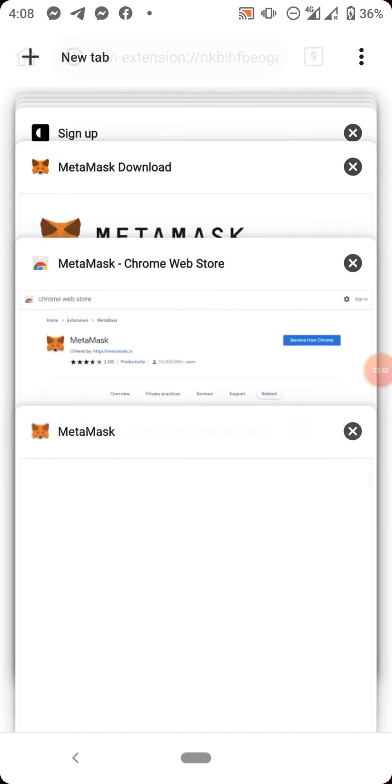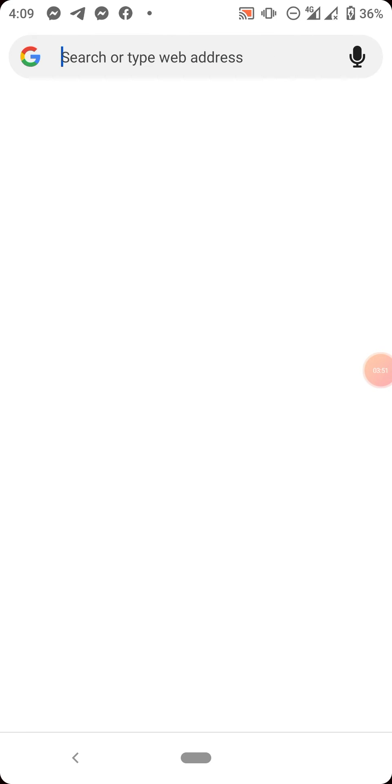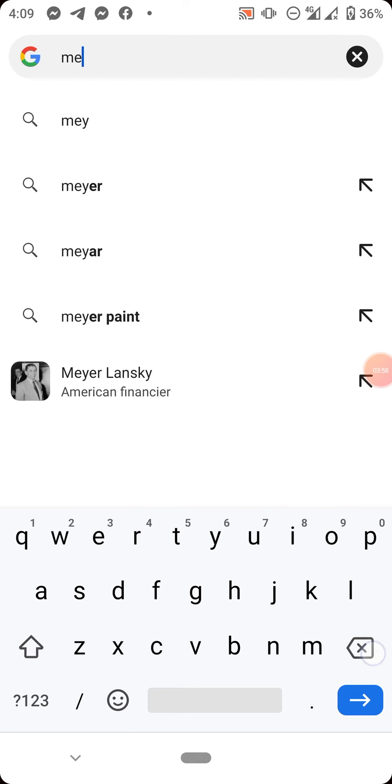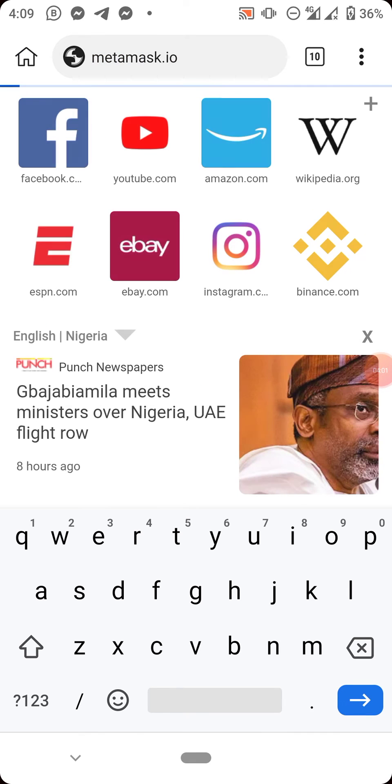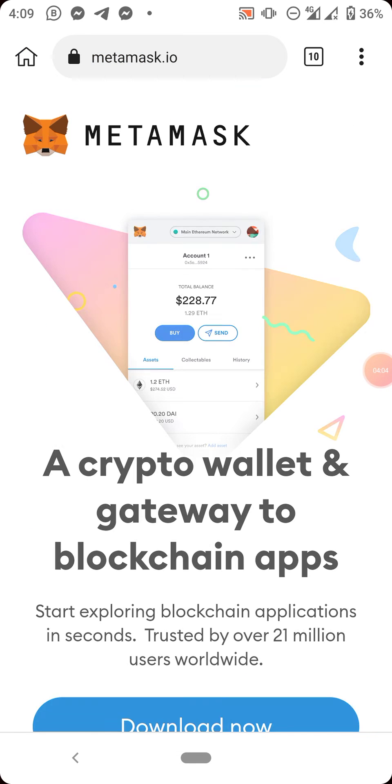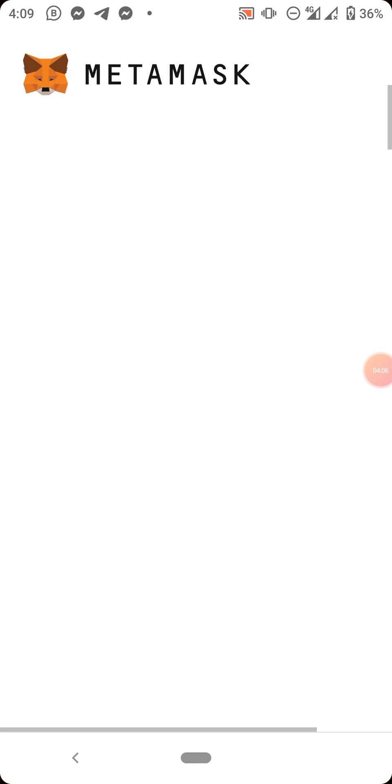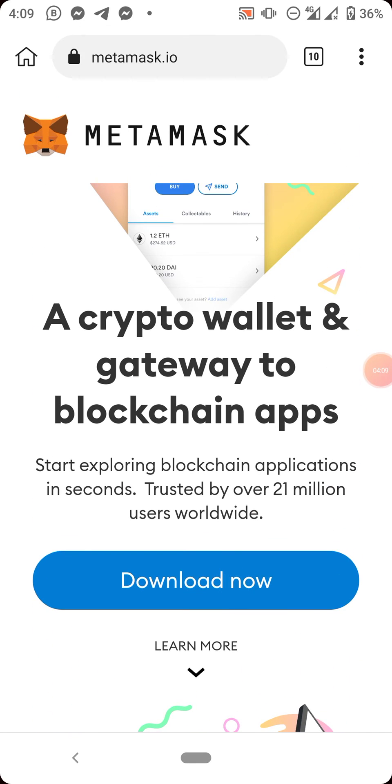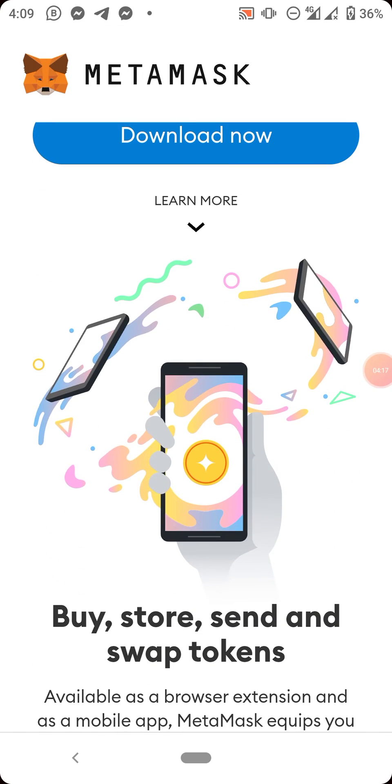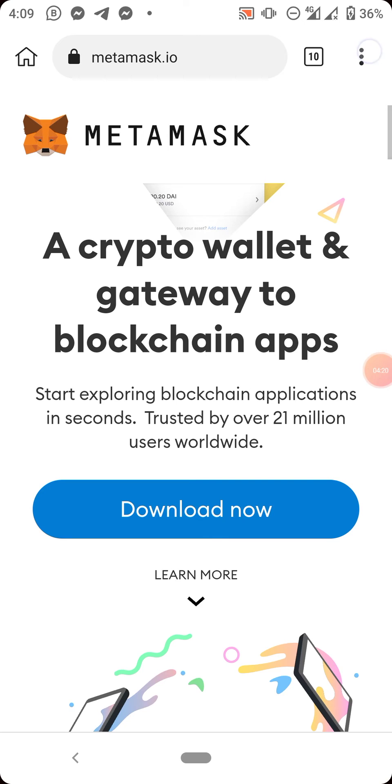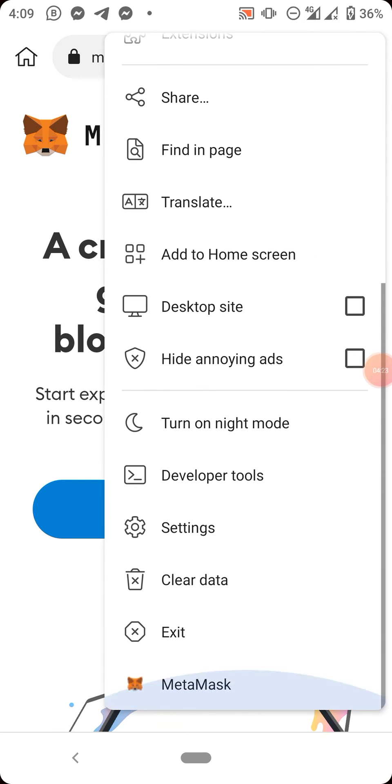Now if I come here, let's come here again, go down, click on this.